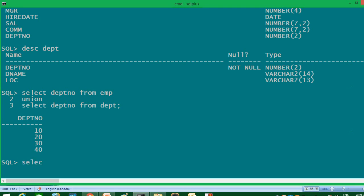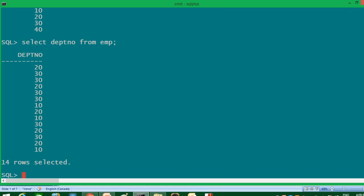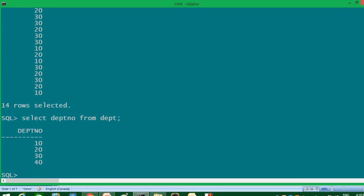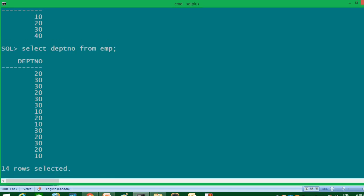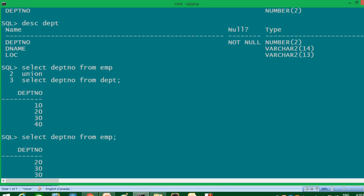If I individually select department number from the EMP table, you can see there are 14 rows. In the DEPT table, the values are 10, 20, 30, 40. With the UNION operator, all duplicate values are eliminated and it displays only distinct values — so if 20 is repeated 10 times, it will display 20 only once. That's why the result is 10, 20, 30, 40. This is how the UNION operator works.